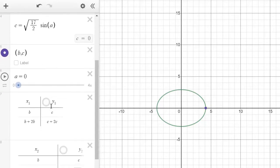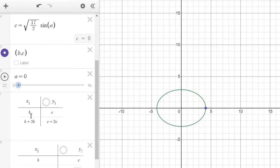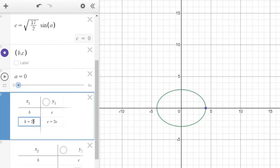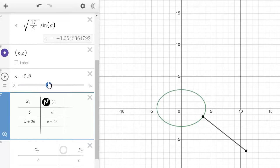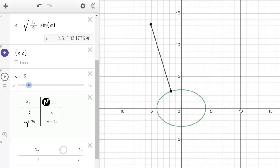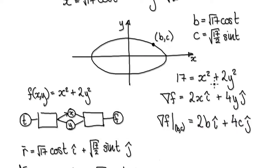Jump back to Desmos. To create a vector, create a table — start at the point (B, C), then join to (B + 2B, C + 4C), because we move 2B across and 4C up. That gives us our gradient vector. As we move the particle around, we can see our gradient vector updating.